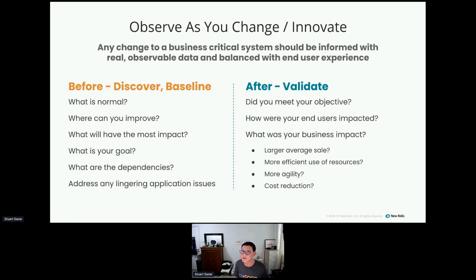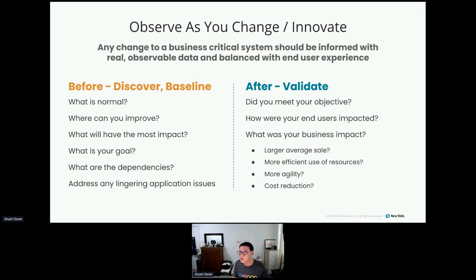Fundamentally, when we are building something new or making changes to software — whether it's an API, a whole business service, or an infrastructure service — any change to a business-critical system or component should always be informed with real observable data and balanced with end-user experience. How are we going to measure the return on investment of what we are going to change, incorporate, or deploy — to know whether it's worth doing or continuing to work on? The bottom line is we don't want to make changes without knowing what impact there will be.